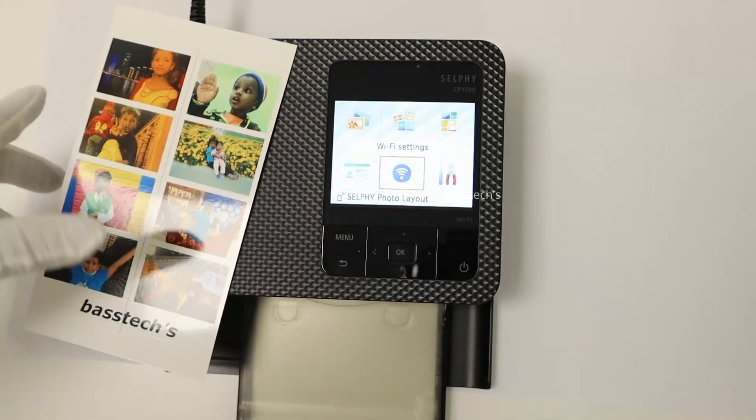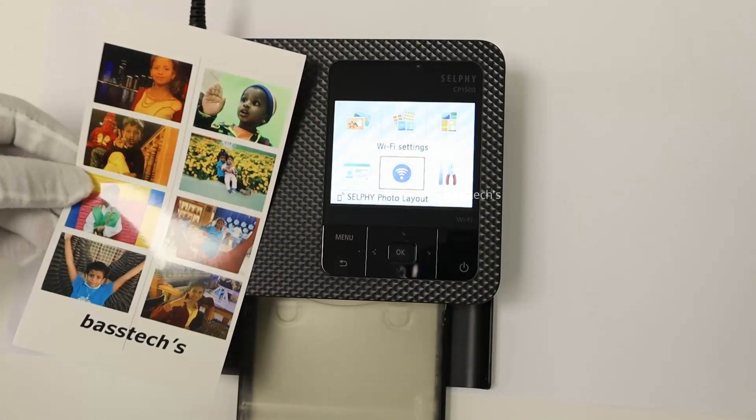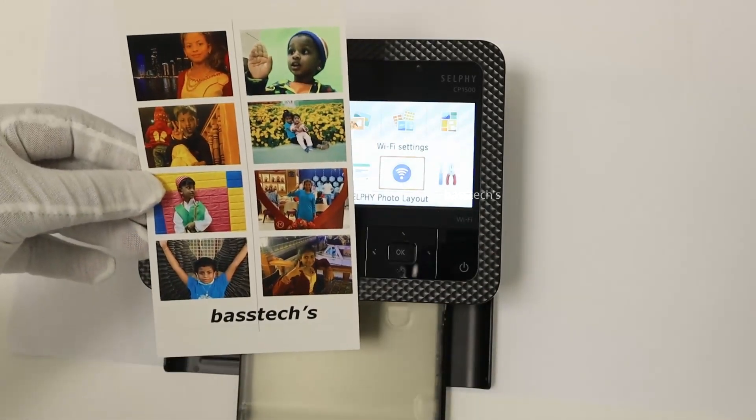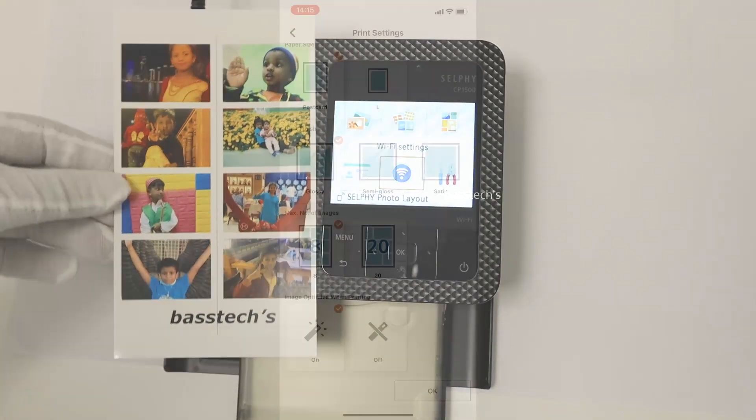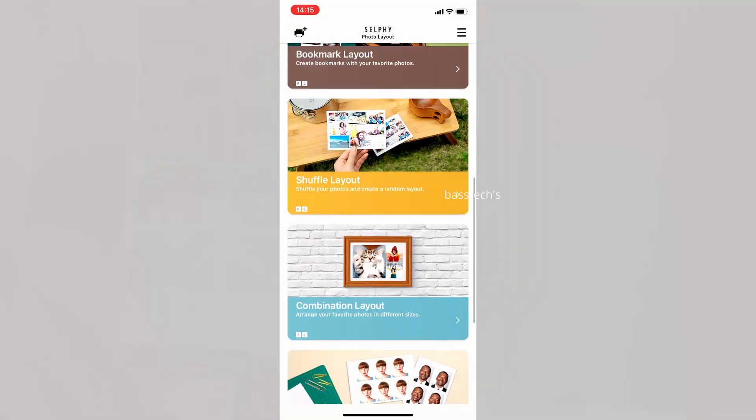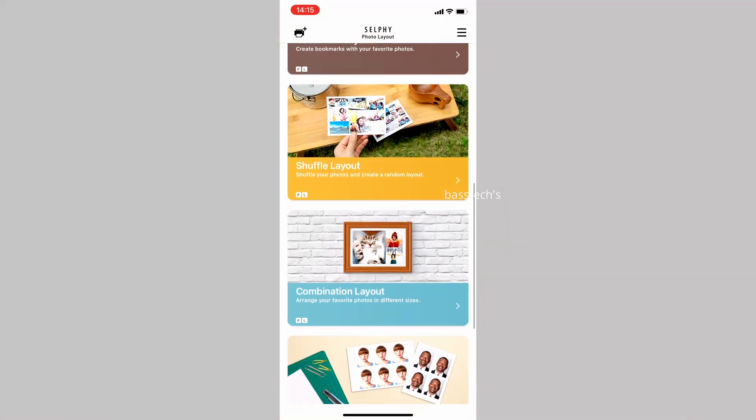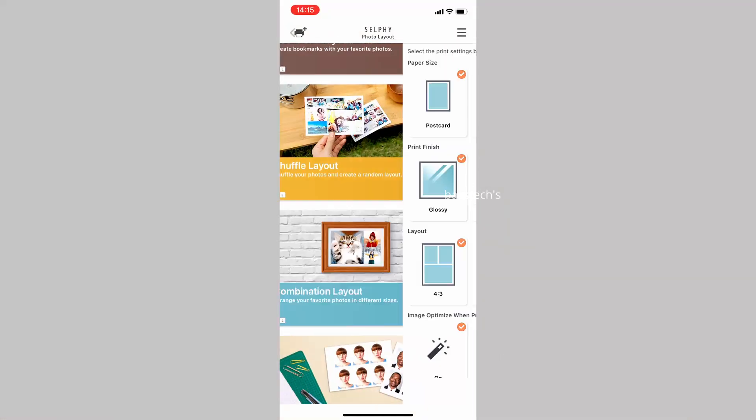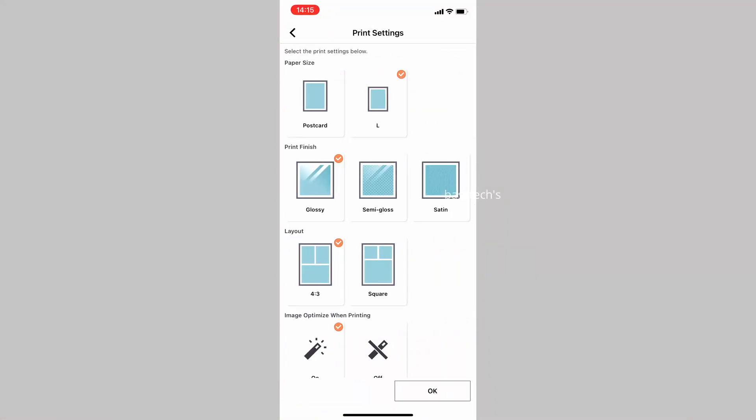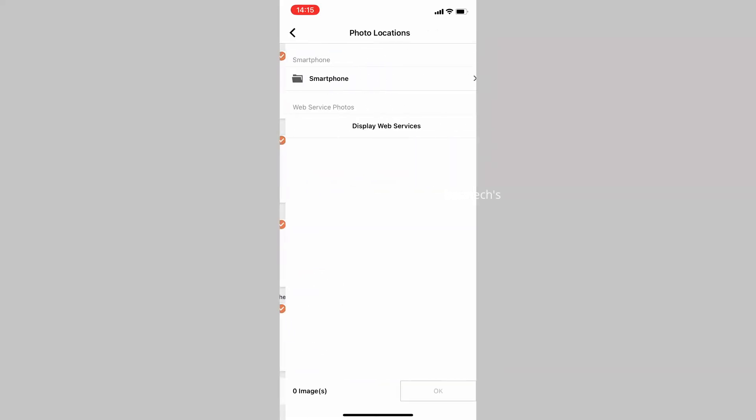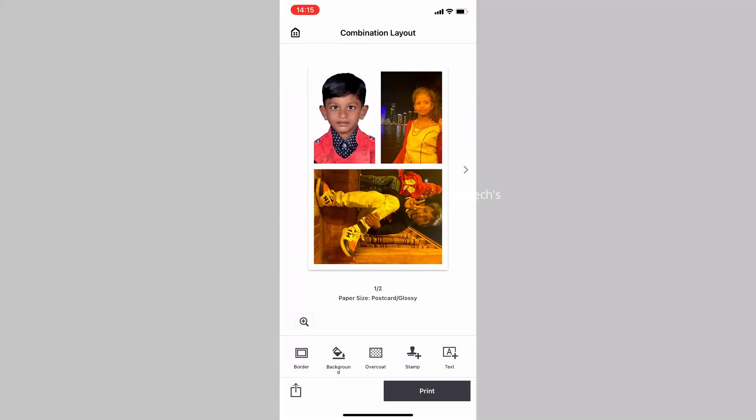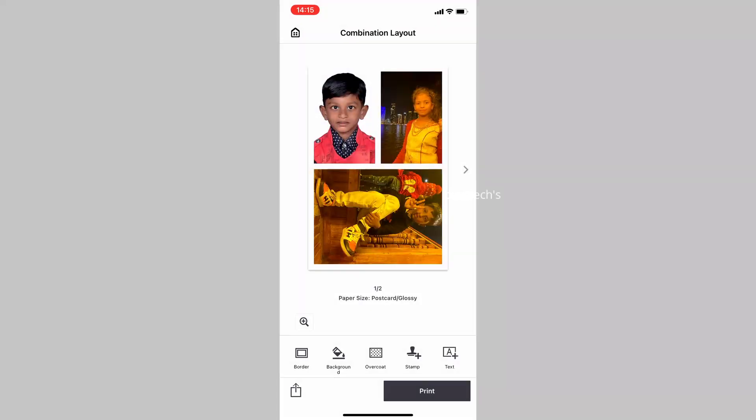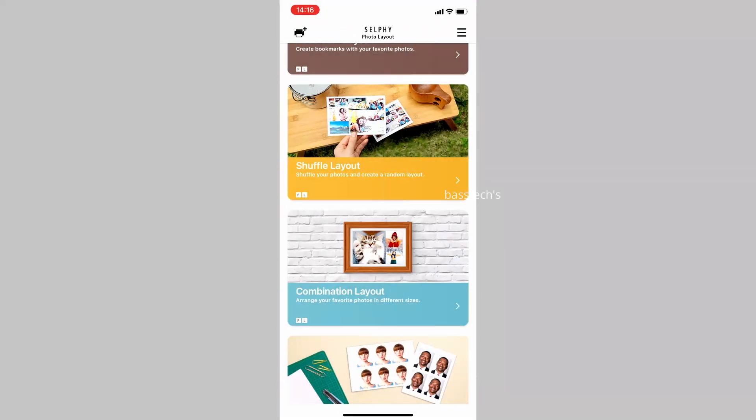When you go to shuffle layout, you can shuffle the photos with each other, then finalize your design. There's also a combined layout which can have 8 or 20 images maximum.